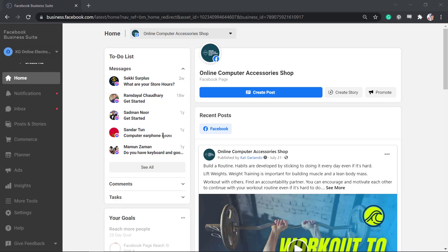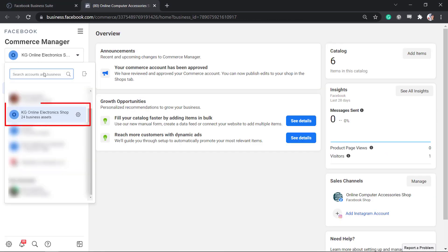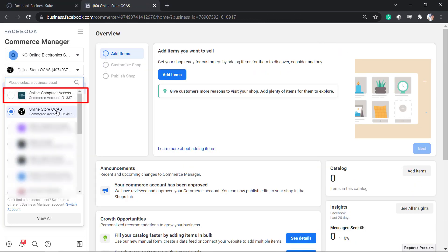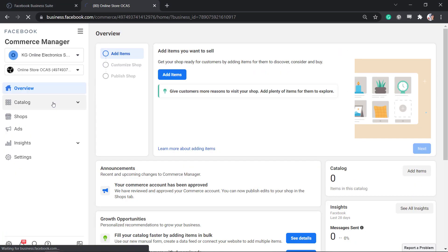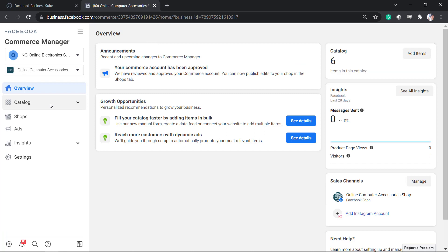To add items to your shop, go to the commerce menu, select the business account and the Facebook page where you need to access your Facebook shop.